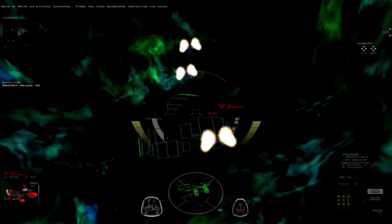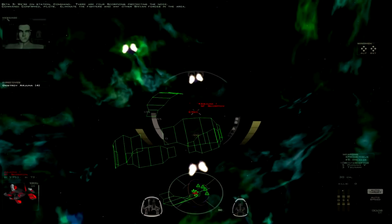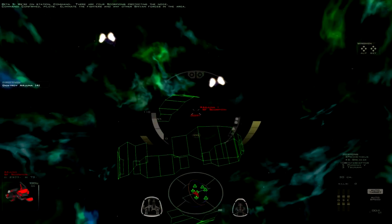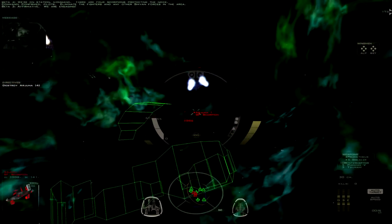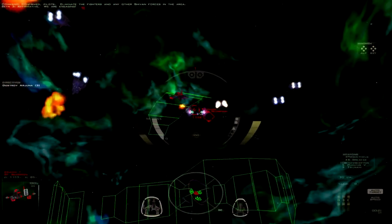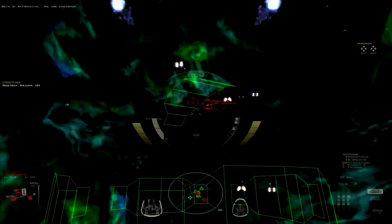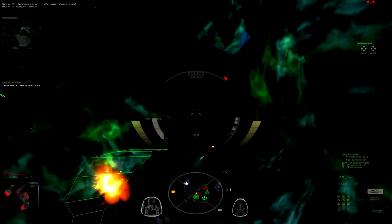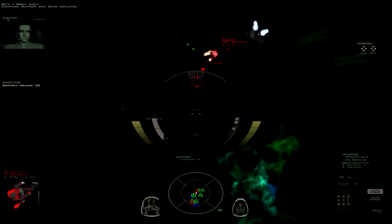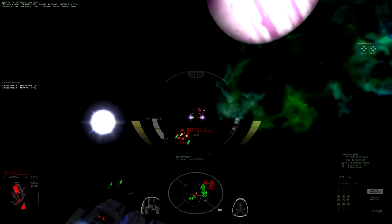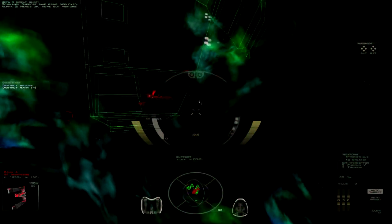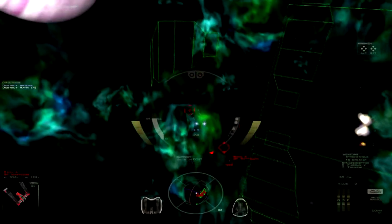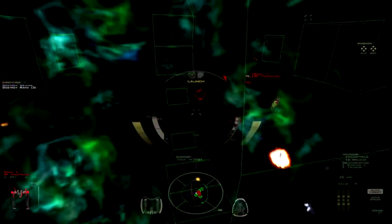We're on station command. There are four corps being protected in node. Confirmed pilots. Eliminate the fighters and any other Shivan forces in the area. This actually is pretty fast. We are engaging. Great shot. Those do some pretty nice damage. Alright, so far I don't see any freighters on the overview here.